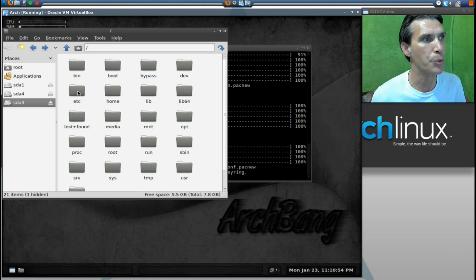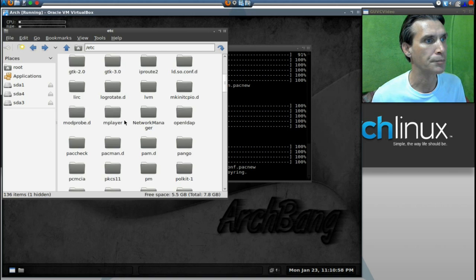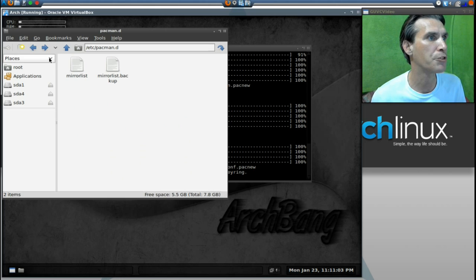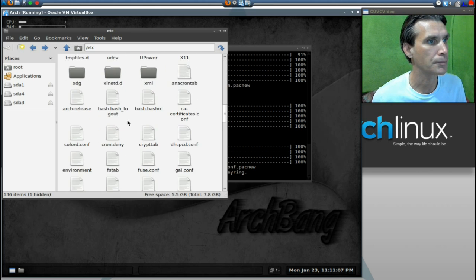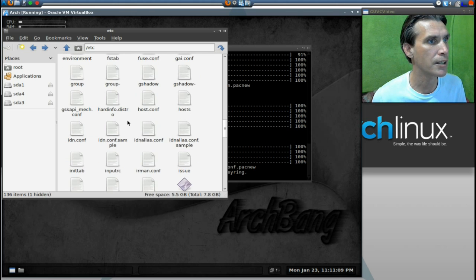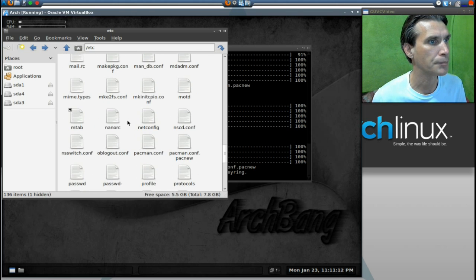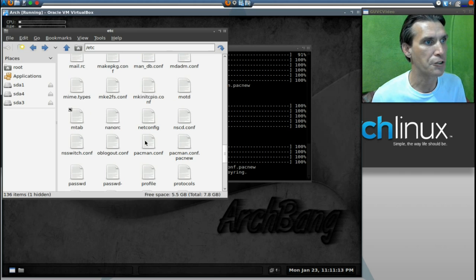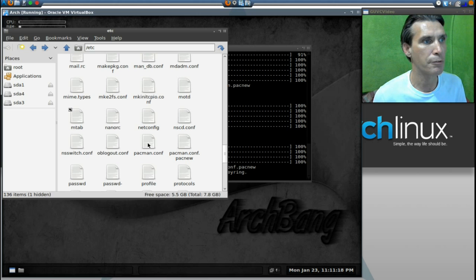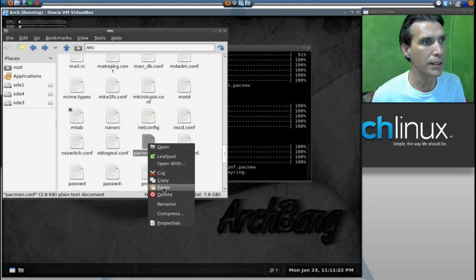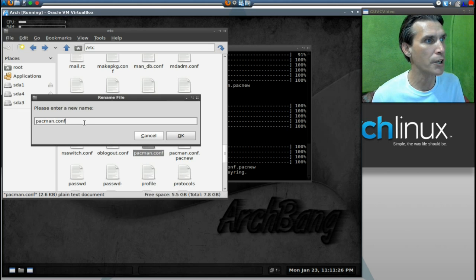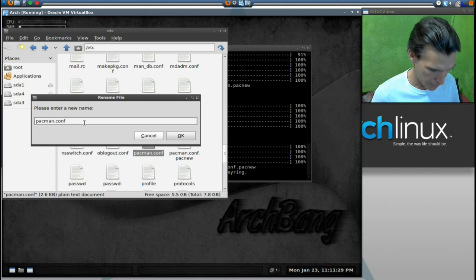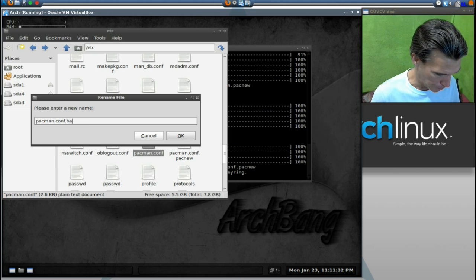Let's go into Etsy. We're going to go into Pacman D. No, I'm sorry, not Pacman D. My bad. I think it's actually in here. Yes, it is. Okay, we have pacman.conf or config. That's what I've been calling it lately. I'm going to right-click on this and select rename. I am going to call this pacman.conf.backup.